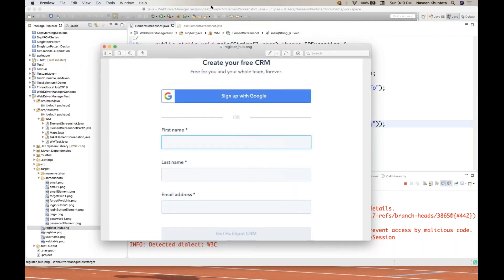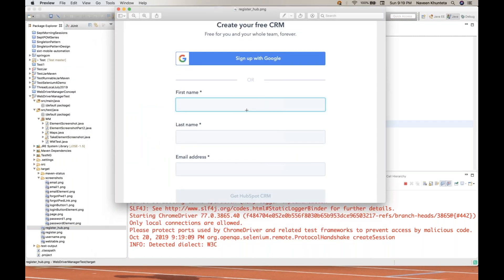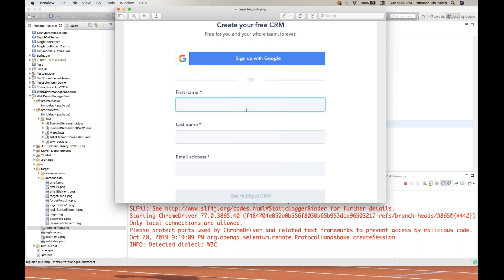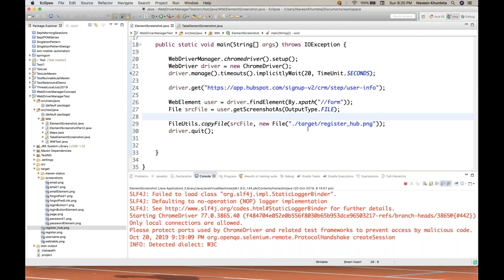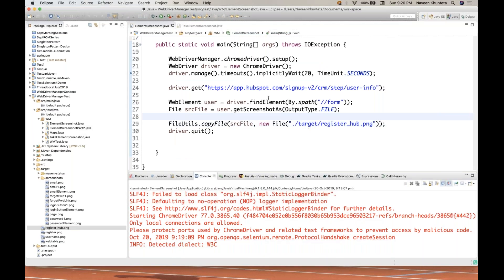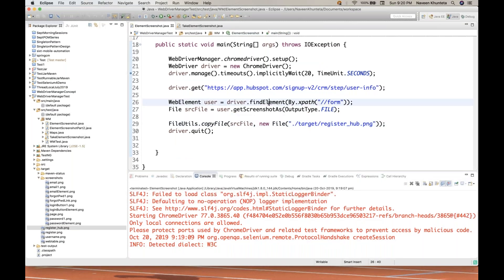So this is very simple. You just create the specific web element which is representing a form, which is representing a section, which is representing a group of different elements, which is representing a web table, which is representing a group. Let's see top or footer links are available within a specific div or something. You can take the screenshot only for the top panel, only for the profile panel. And then it's good to go.